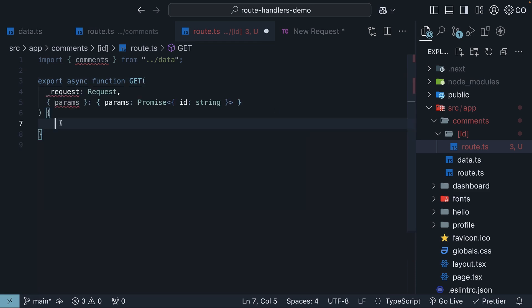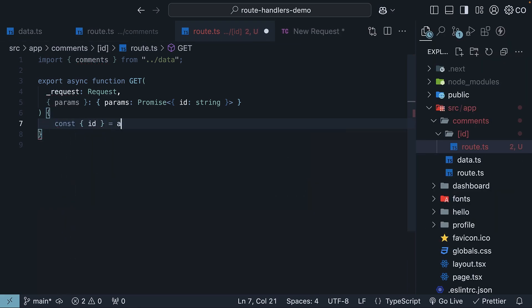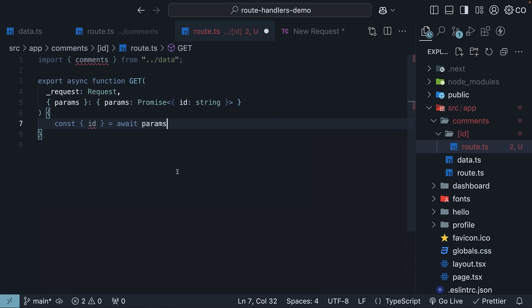Within the function body, await the promise and destructure the ID property from the params object. So const ID is equal to await params. Using this ID, we search through our comments array to find the matching comment.